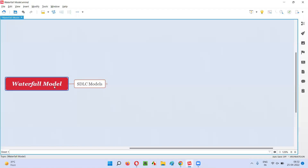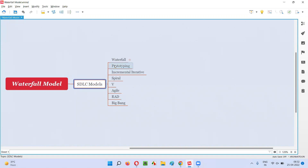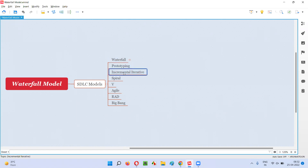Waterfall model is one of the SDLC models. Under SDLC models, we have different models like waterfall model, prototyping model, incremental iterative model, spiral model, V model, agile model, RAD model, and big bang model.